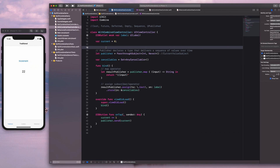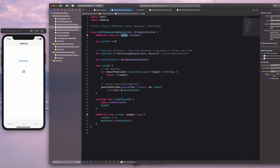Going back to the view controller, just like before, we have the current value and the UILabel. We've also declared a new variable, which is a PassthroughSubject. Subject is a protocol that has a method called Send, which allows you to send or inject a value into a stream of values.